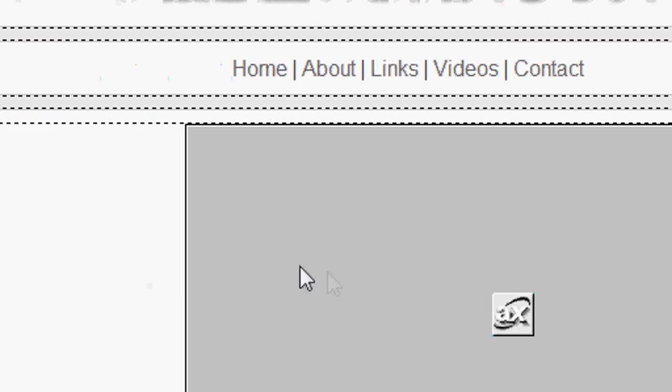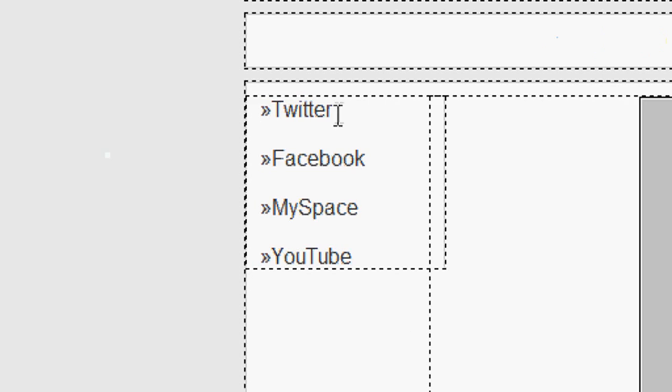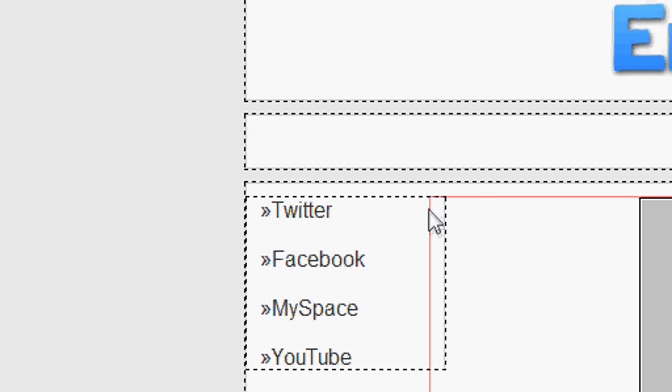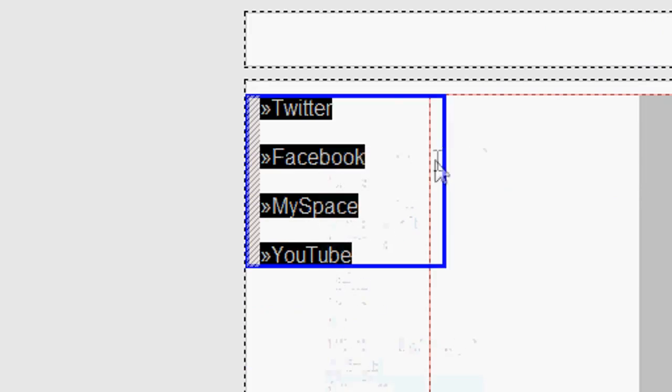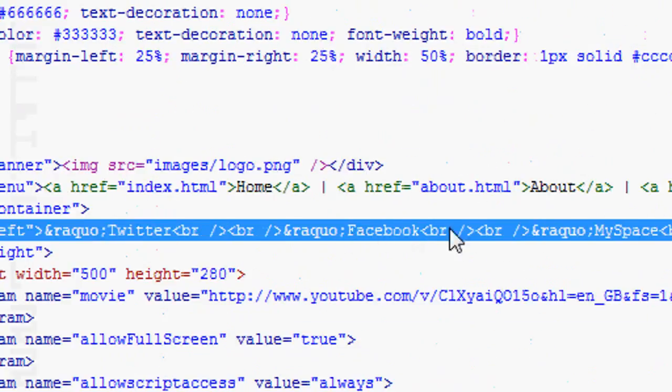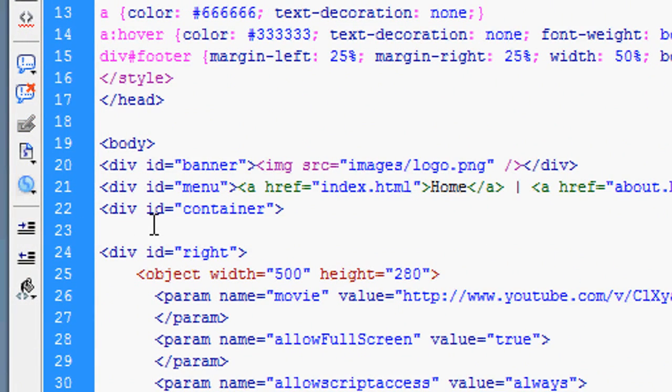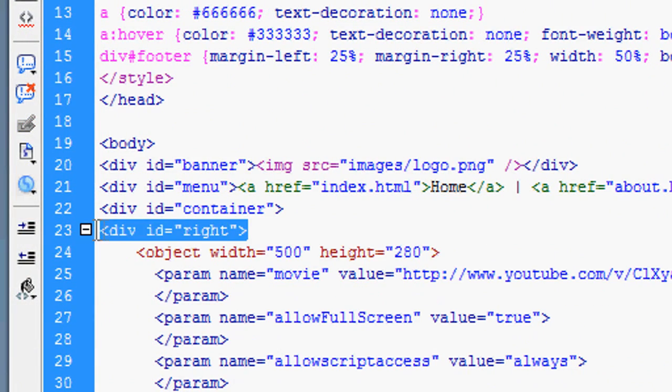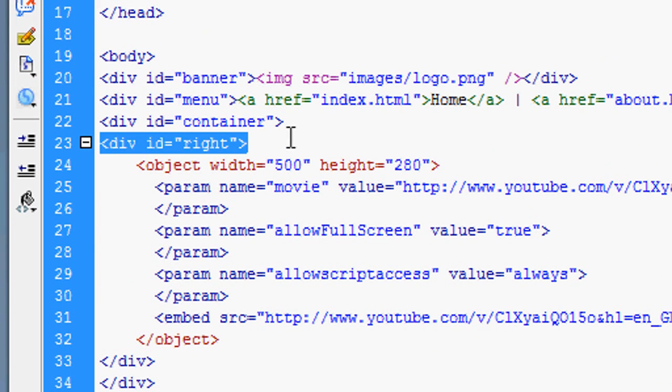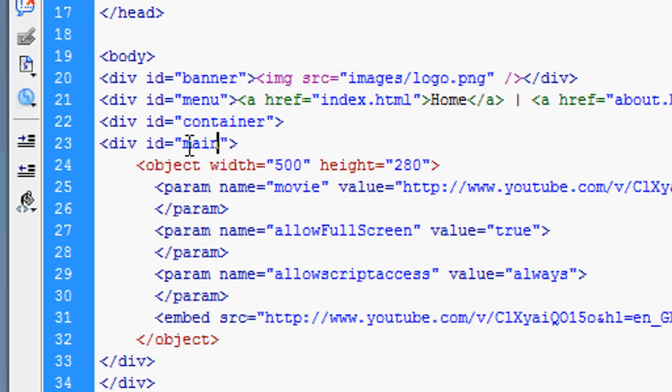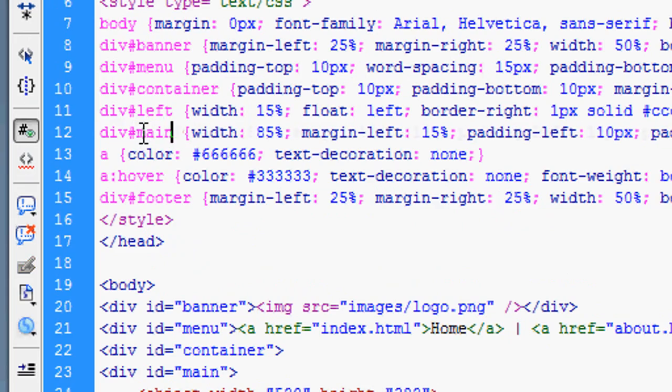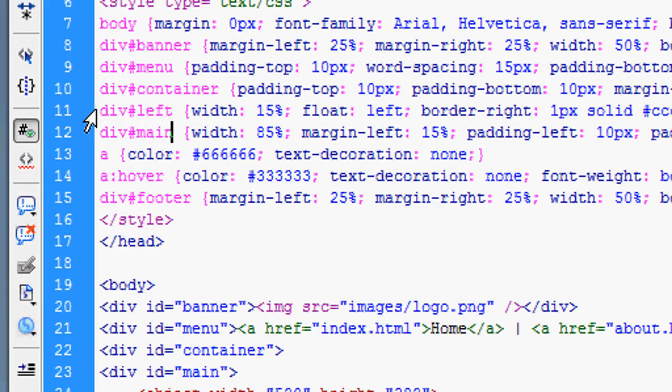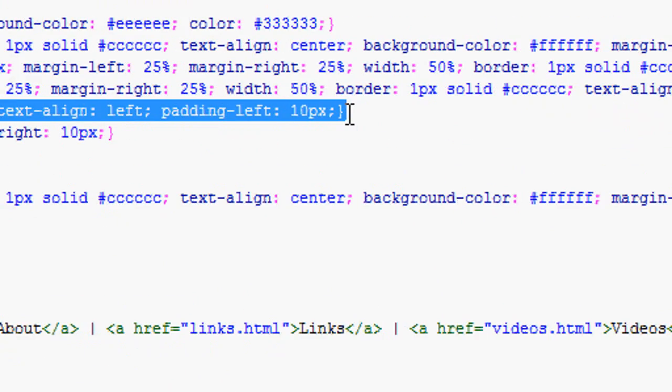We've got our menu bar, our embedded video, and a side social networking links div box. If we highlight this and go back to the code, it's highlighted the div ID left code so we can get rid of this. I'm going to change it from div right to div ID main. I'm going to change that to main so it matches up and then get rid of div left because I've deleted that now.